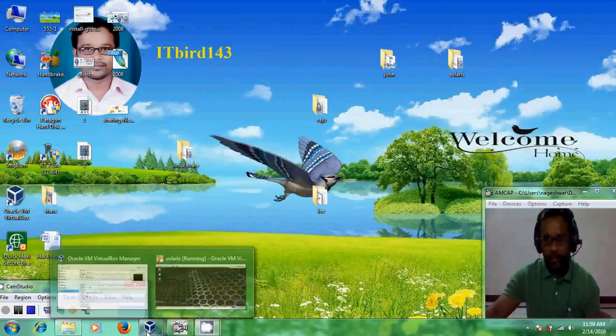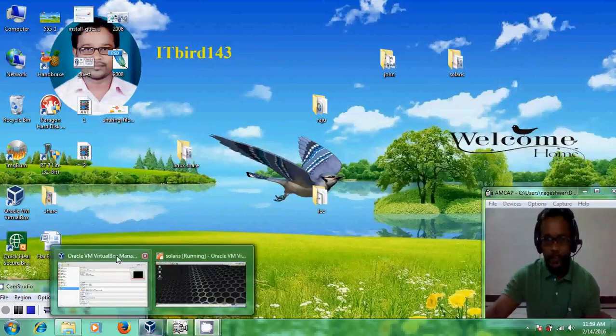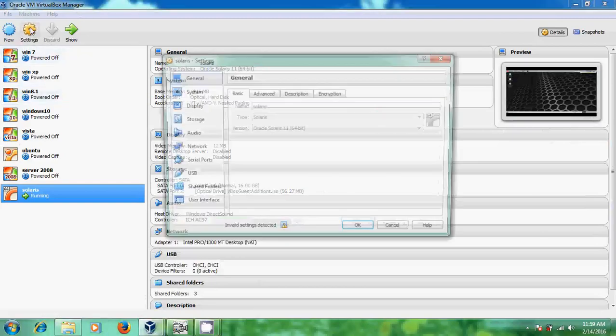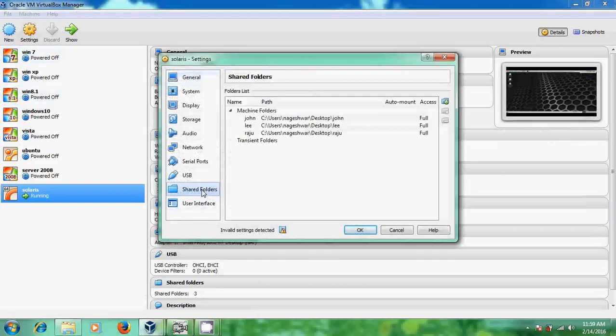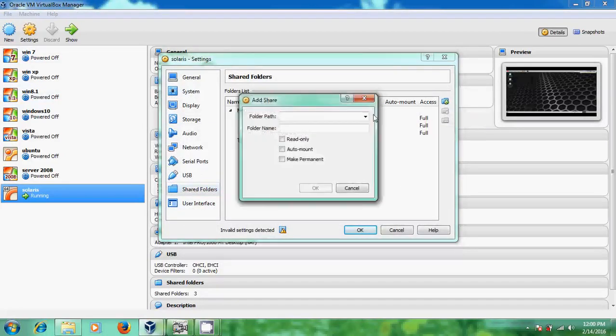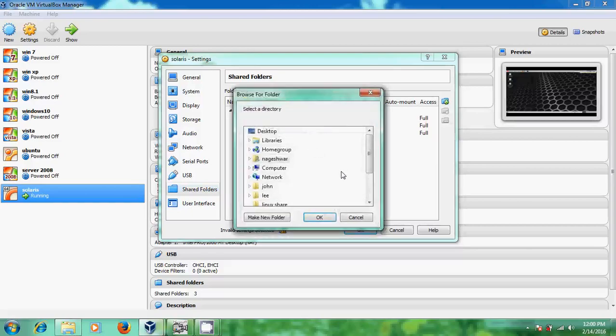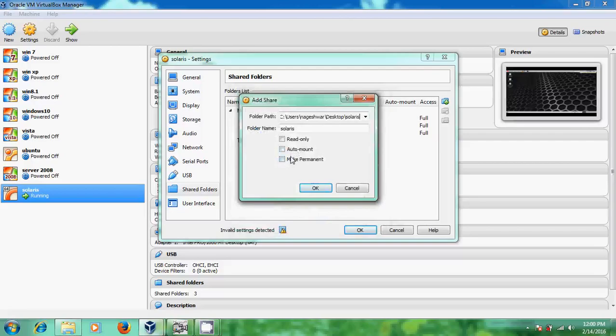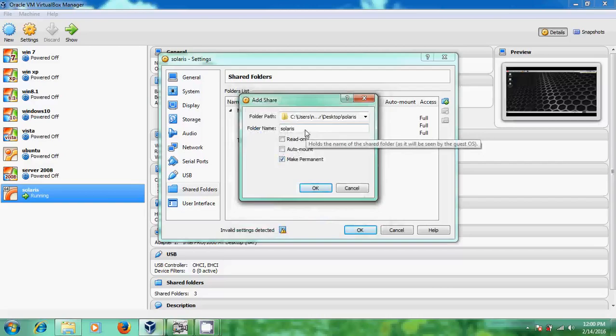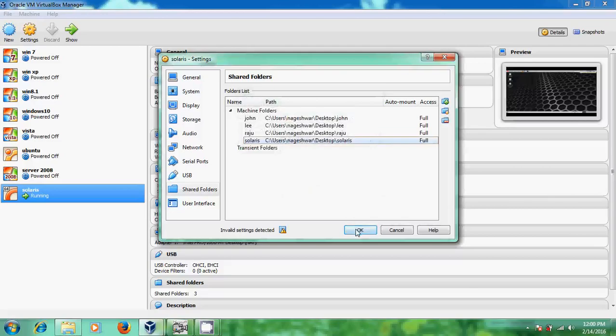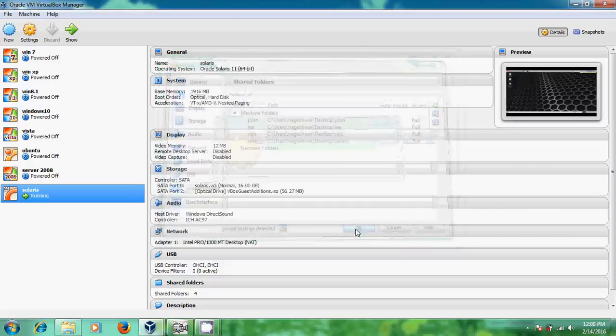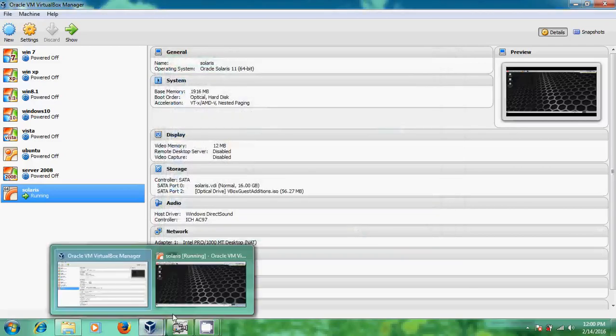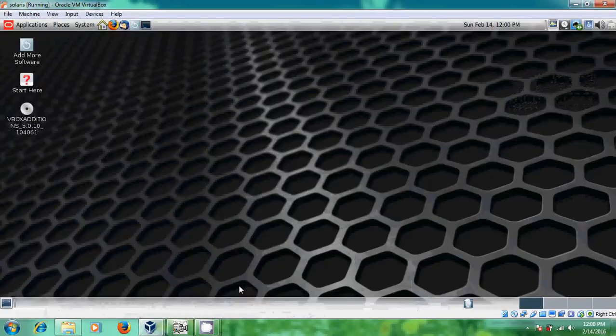Now just come to your VirtualBox manager, here select Settings and come to the Shared Folders. Here just click on Add New Shared and other. Now we have to select our folder created on desktop. Just click on Make Permanent and please try to remember this name Solaris. After that please come to your Solaris.